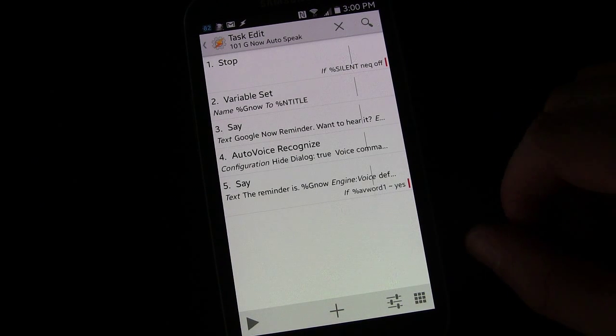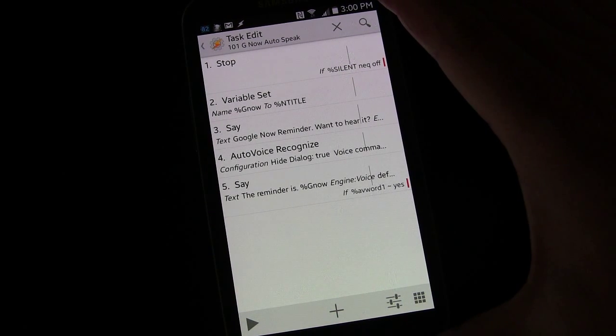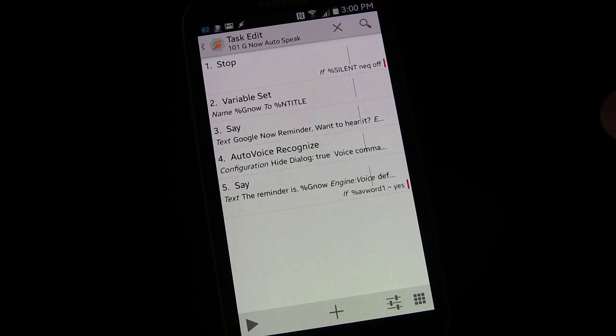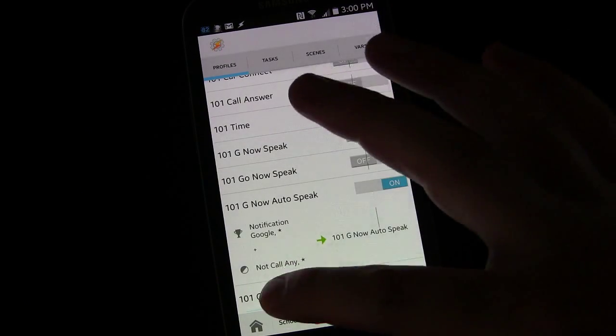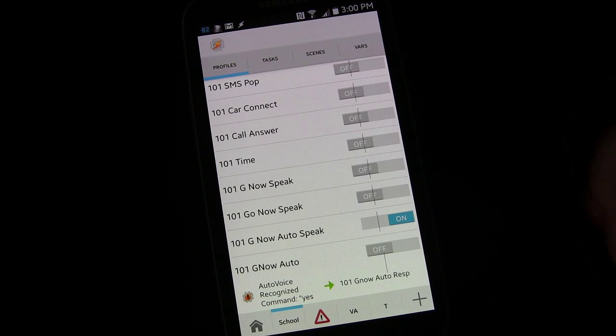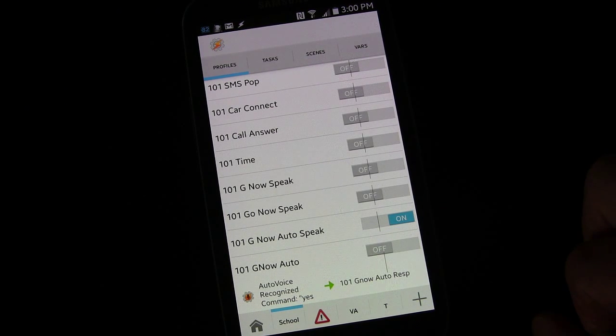AutoVoice recognize, go in, make that adjustment, and once you've done that, you no longer need this profile we set up before.